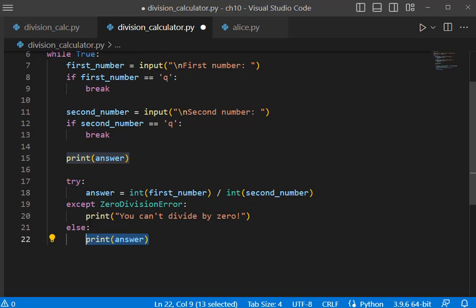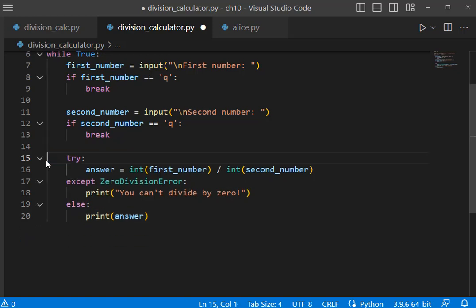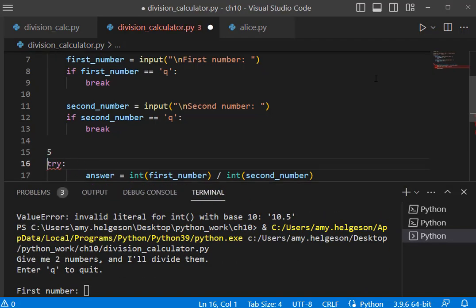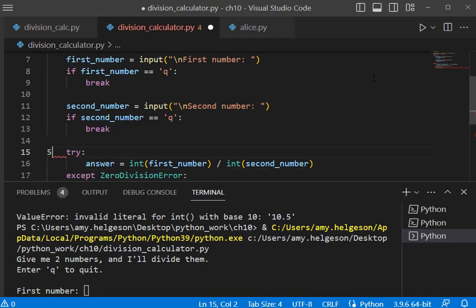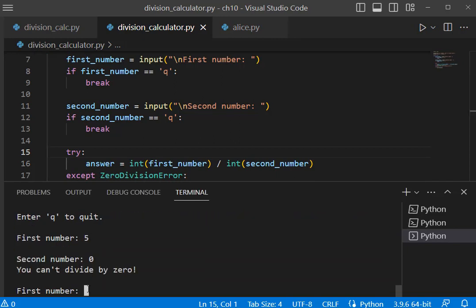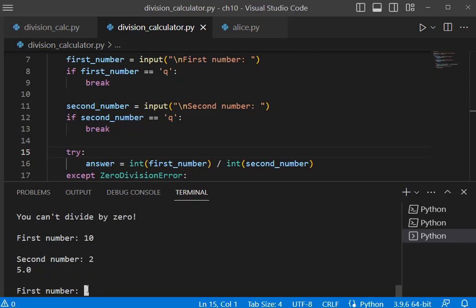The else is if the try is successful, and the except is going to respond to the appropriate traceback error. Let's go ahead and run this now. We get our print statement there. If we do ten and two, we get five, and then if we enter q we're going to exit out.